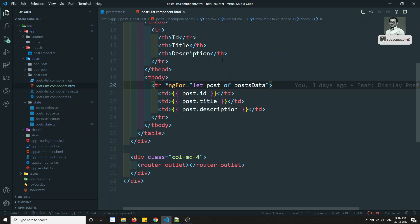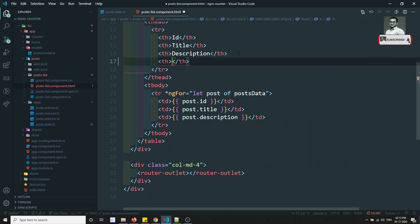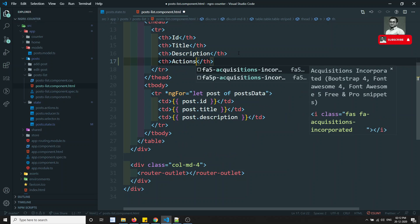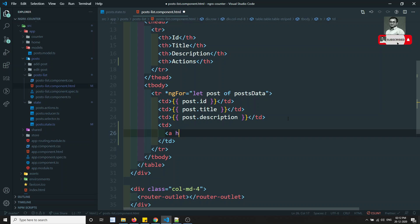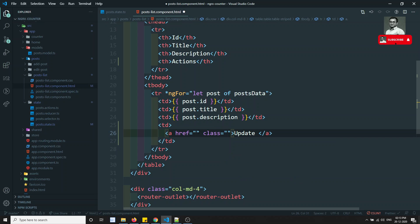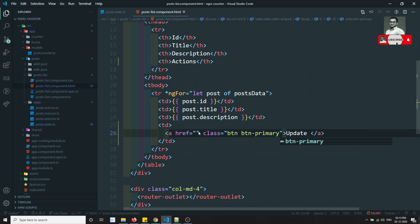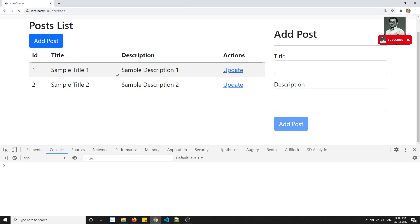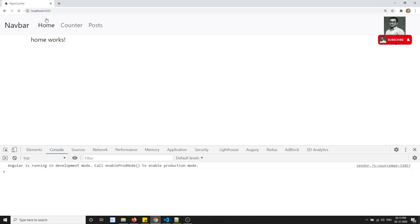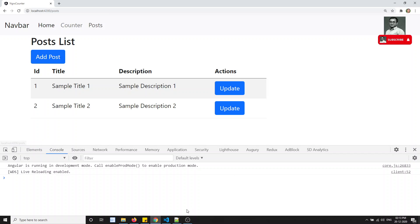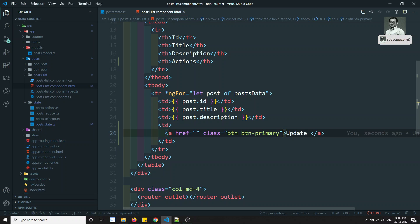Let's go to the posts-list component HTML and here we will add one extra column called 'actions'. I'll write TD and inside this I can write 'Update' and give it a class of btn btn-primary. Now let's see the output - we are able to see the update button. If I click on update, the page is refreshing right now.